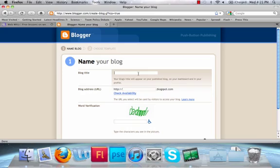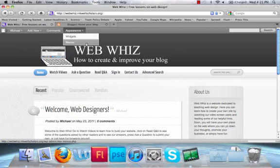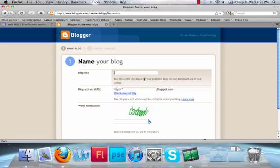Next, you're going to name your blog. There might be a few steps before that if you have a new Blogger account, but you're going to end up here. Type in your blog title. This is what will appear on the website when people visit it. If you go to WebWiz, you can see our title is WebWiz. It's going to show up like this. Type in whatever you want that to be.